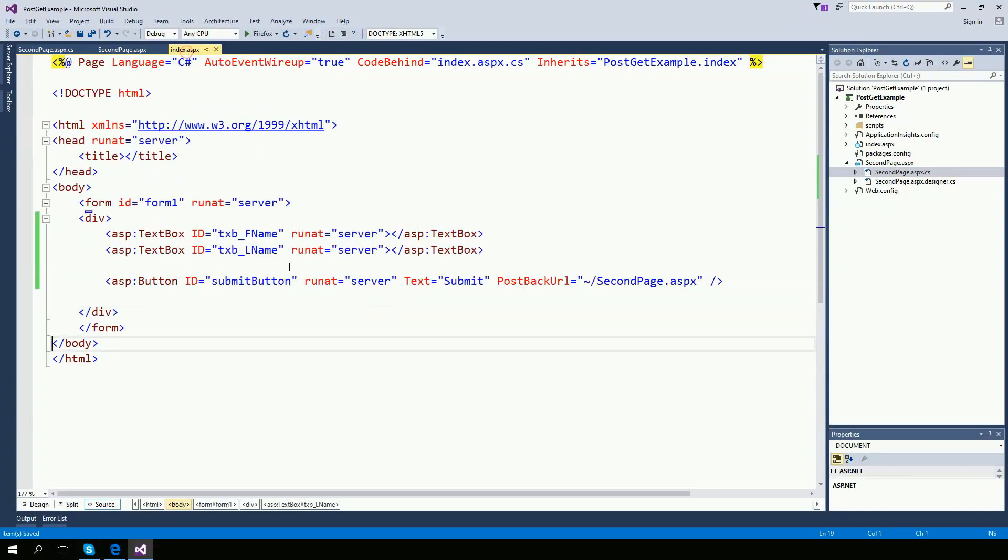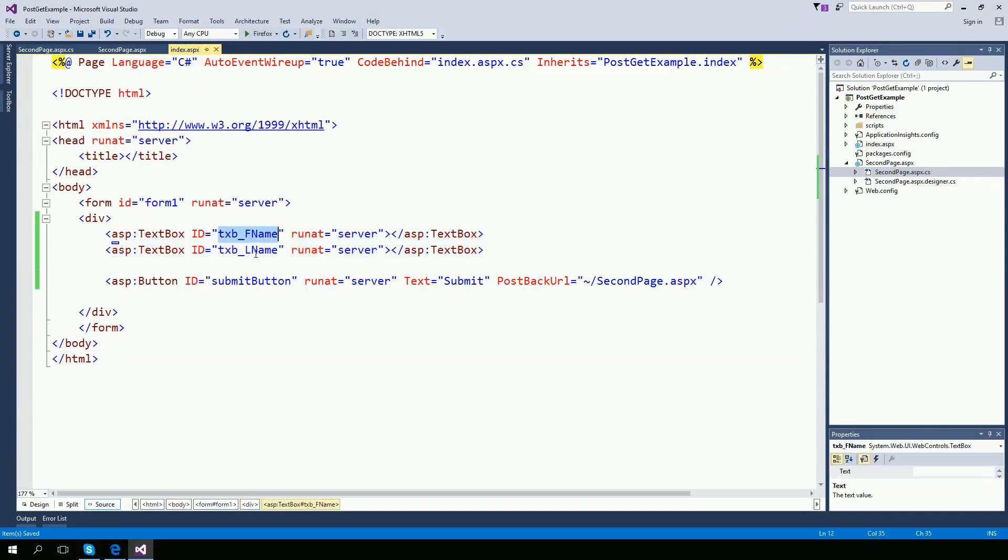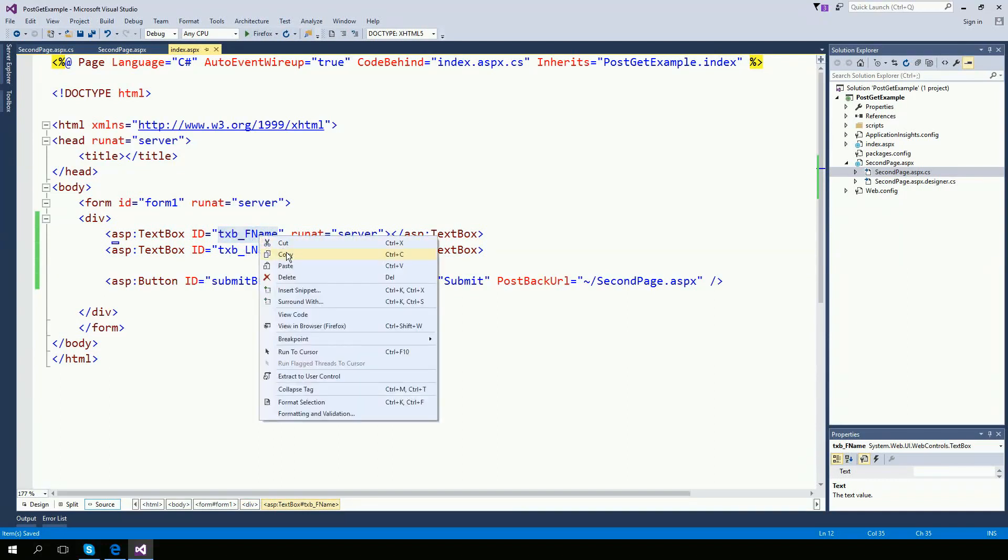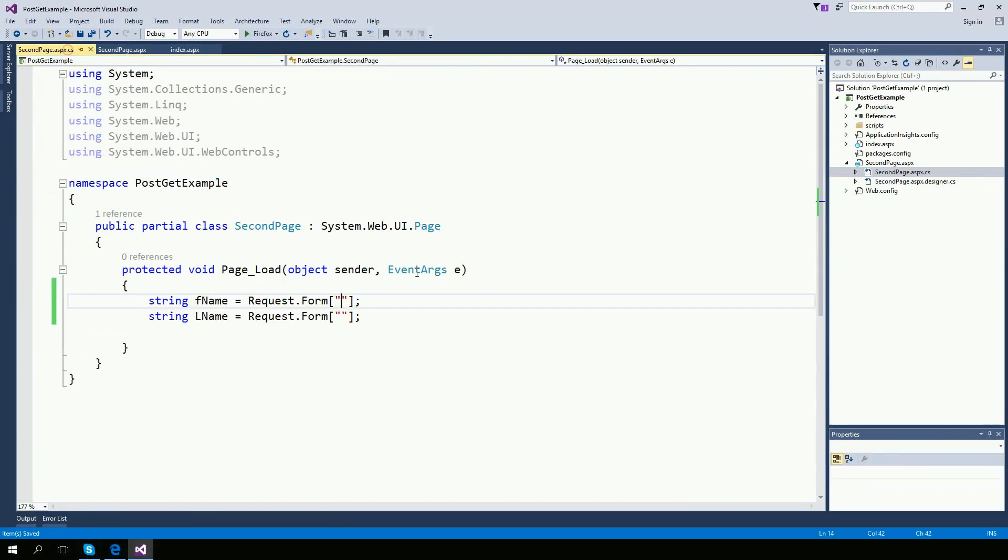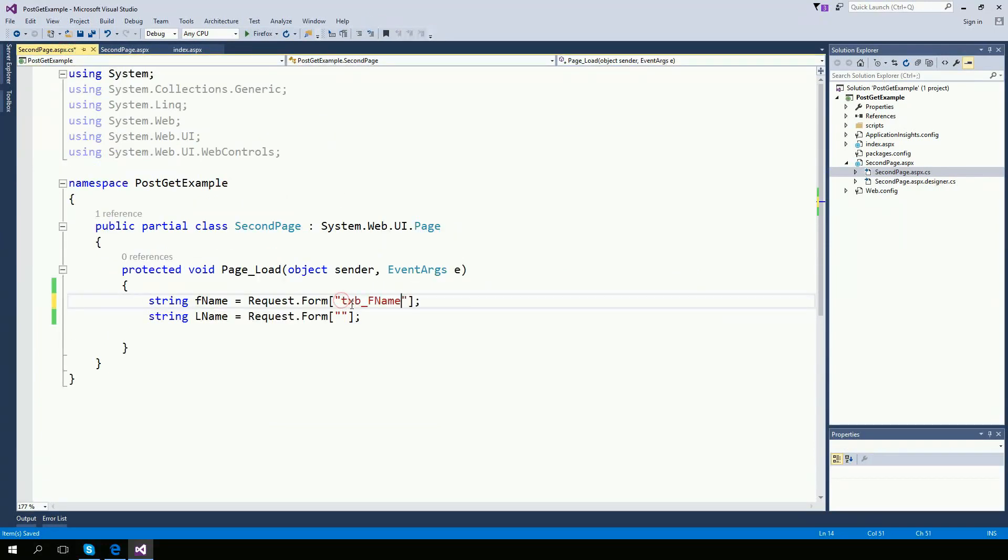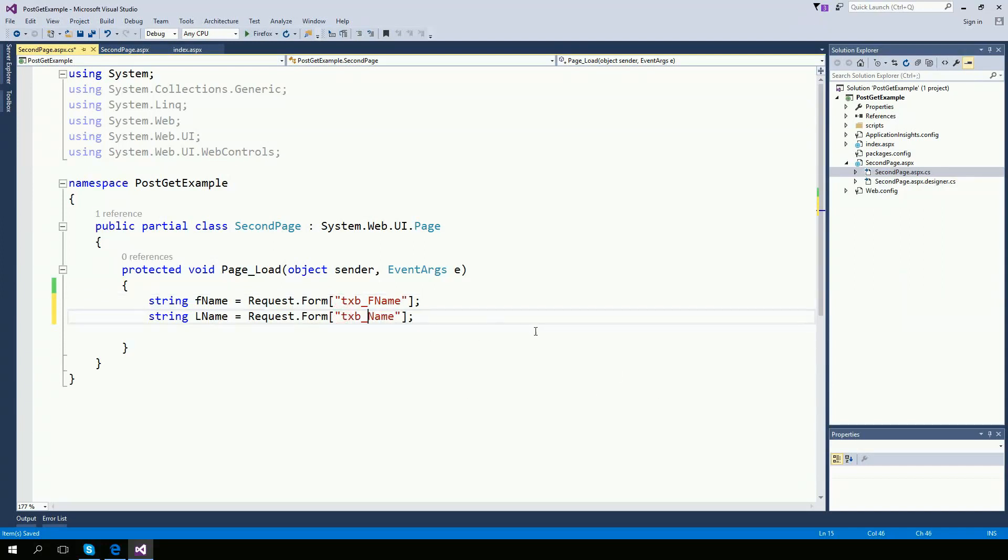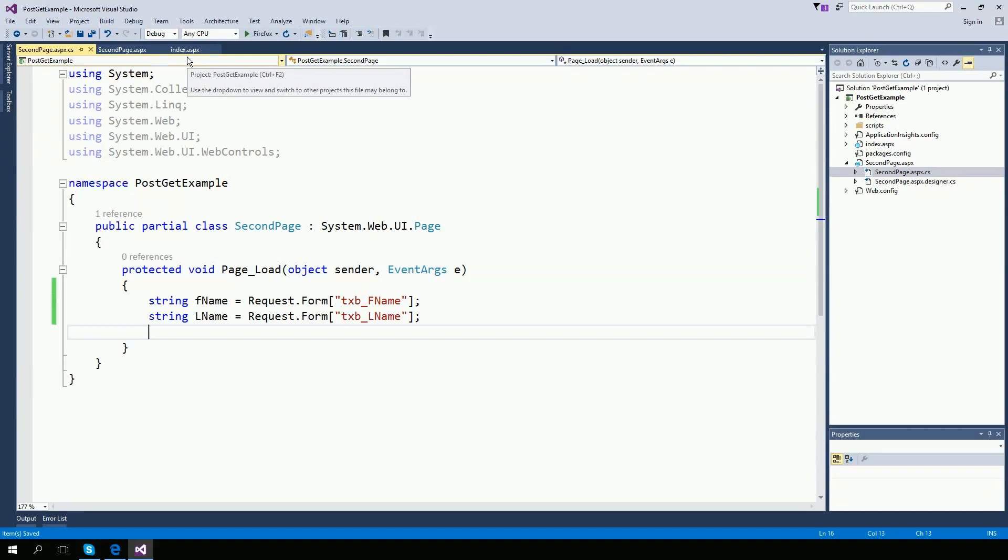So the first page is posting these two information right here. One is text box first name, the other one is text box last name. So I'm going to copy this ID and I'm going to paste it right here. And the other one if you remember was last name. So now I have the information from the first page available on my second page.